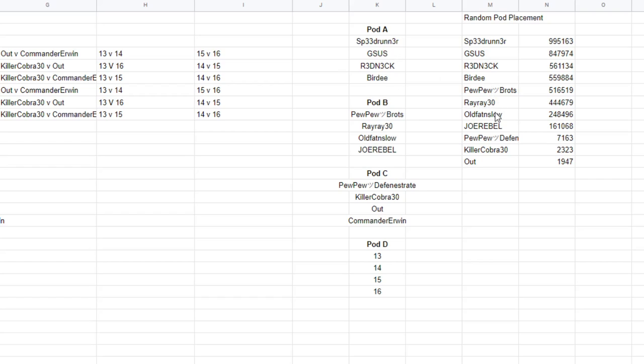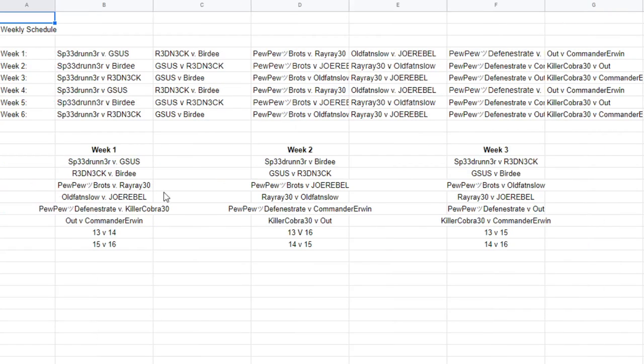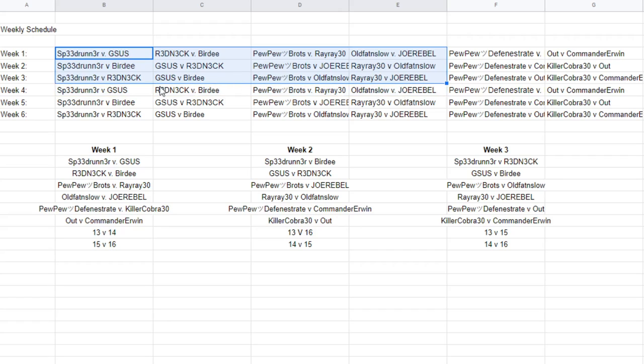Bratz, RayRay, Old Fat and Slow, Joe Rebel, pod B, etc. 16 players goes into four pods of four each. The four pods come over here. Those make our weekly schedule. You'll notice that week one, two, and three repeat in week four, five, and six. So you will play each player in your pod twice.